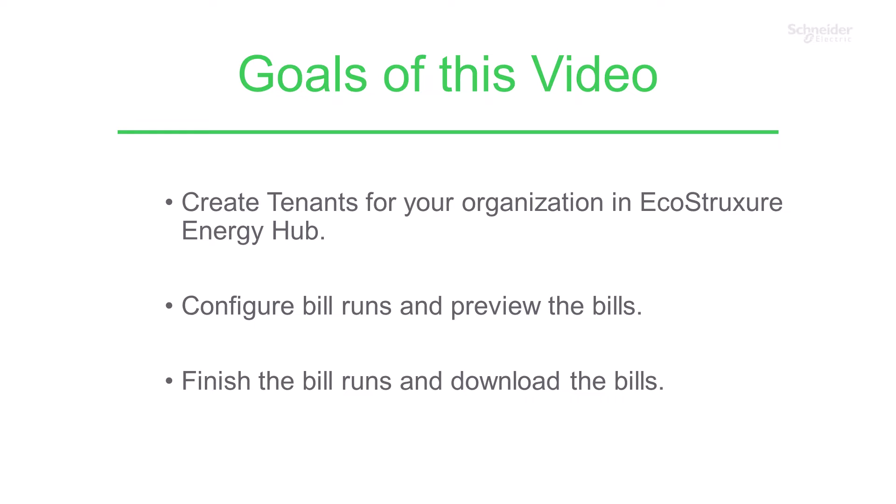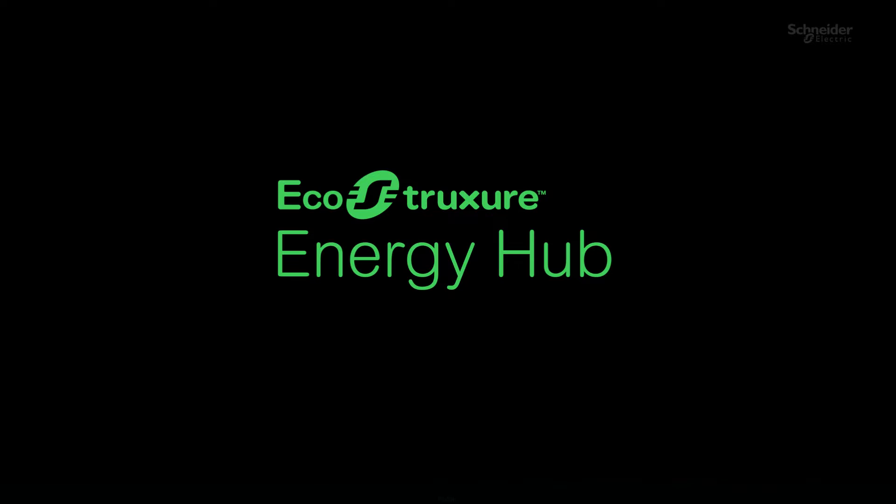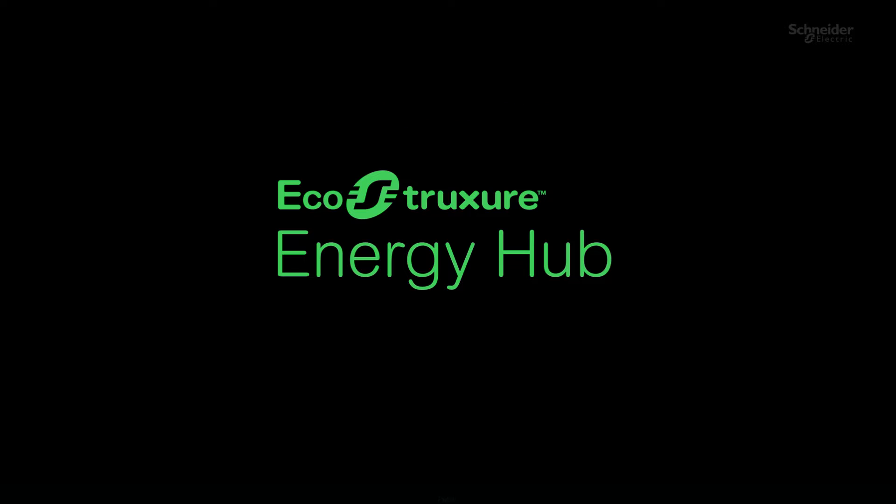Hello, welcome to the project deployment tutorial for EcoStruxure Energy Hub. In this second chapter, deployment of Energy Hub, we will see how to deploy an Energy Hub system from site to organization level.